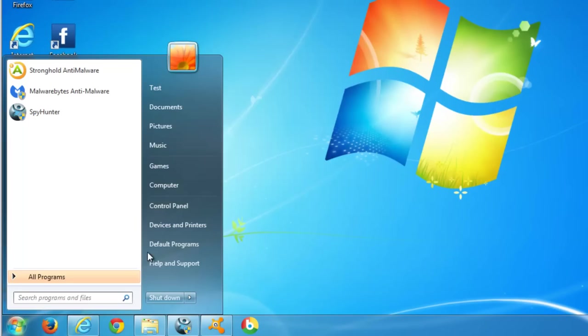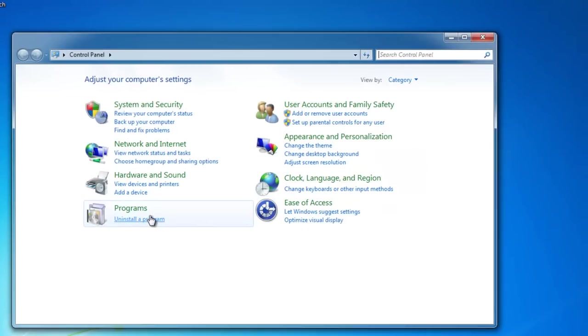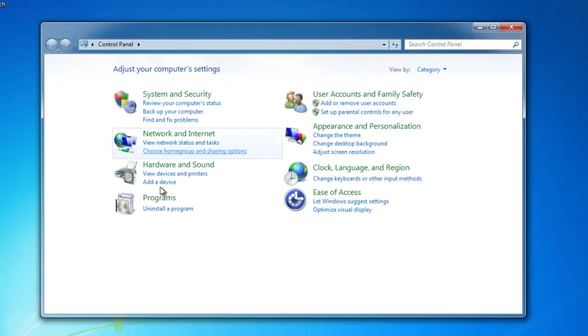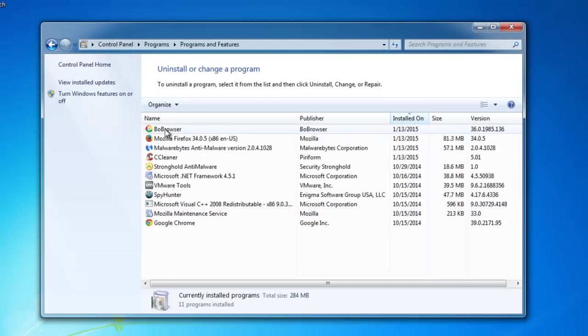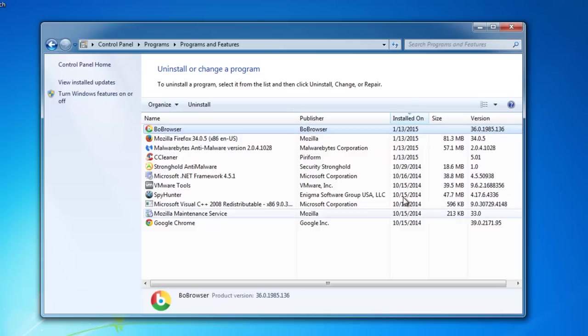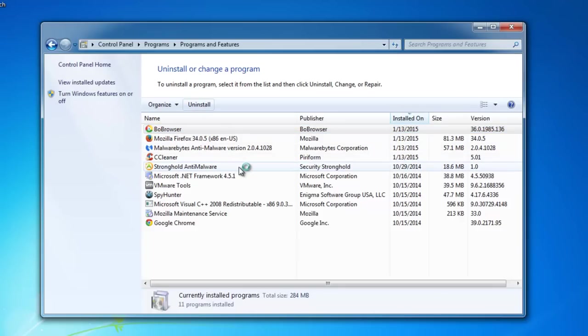After this you need to go to Control Panel, Uninstall a program, and find Bob browser in the list. If your list is very large you can sort by date installed or by name alphabetically and uninstall Bob browser.